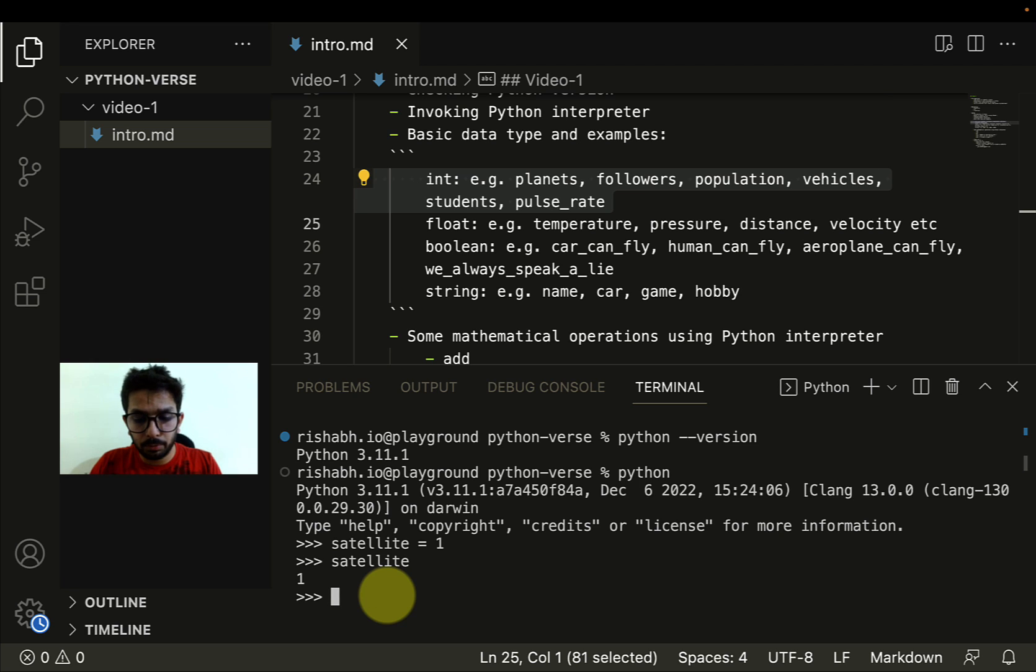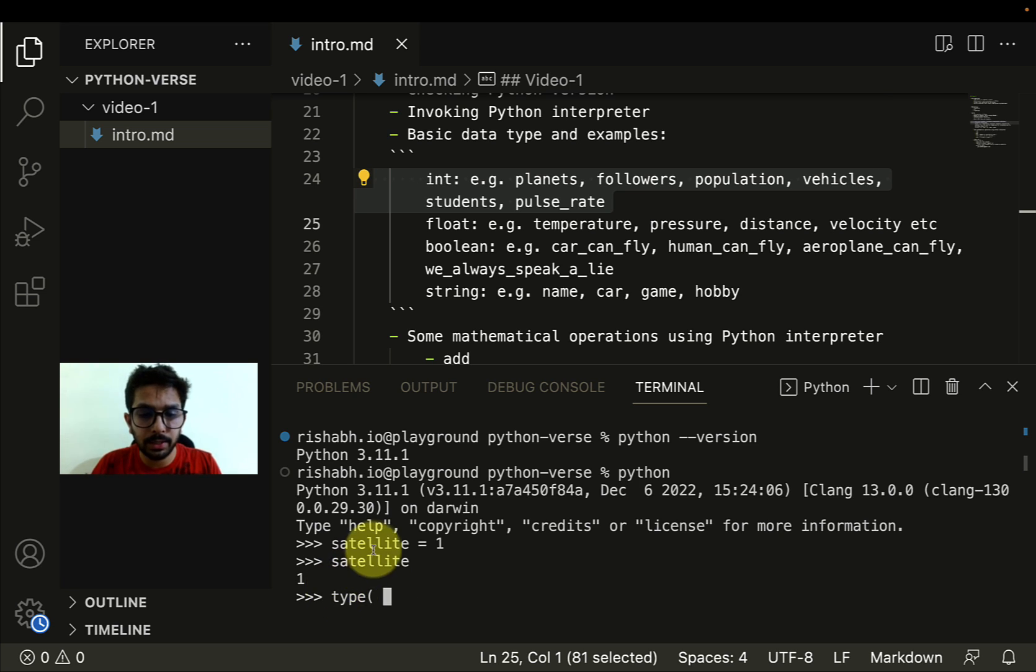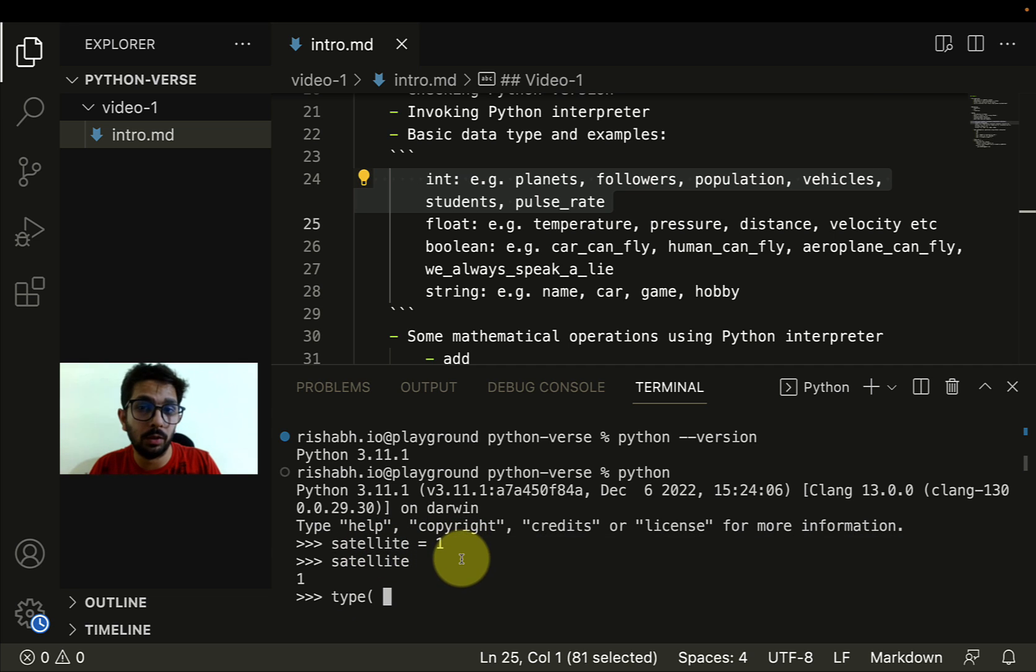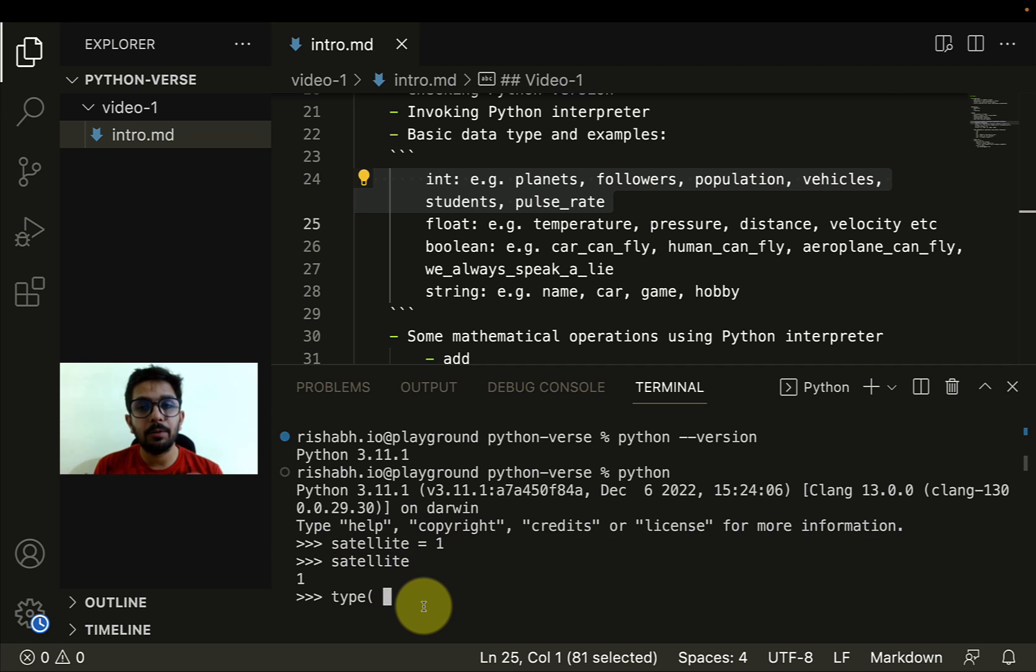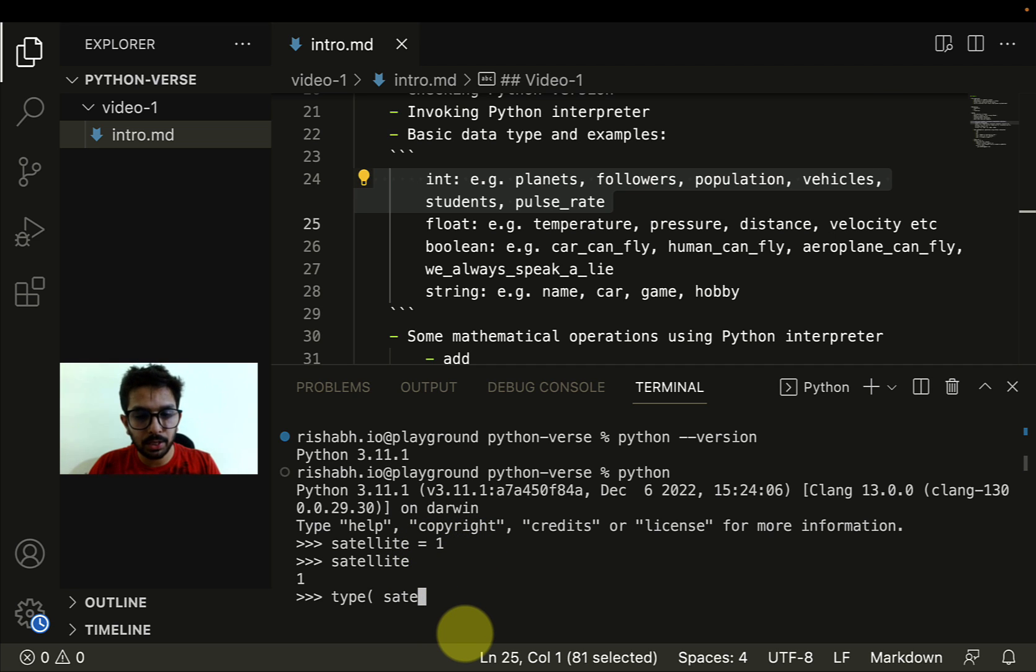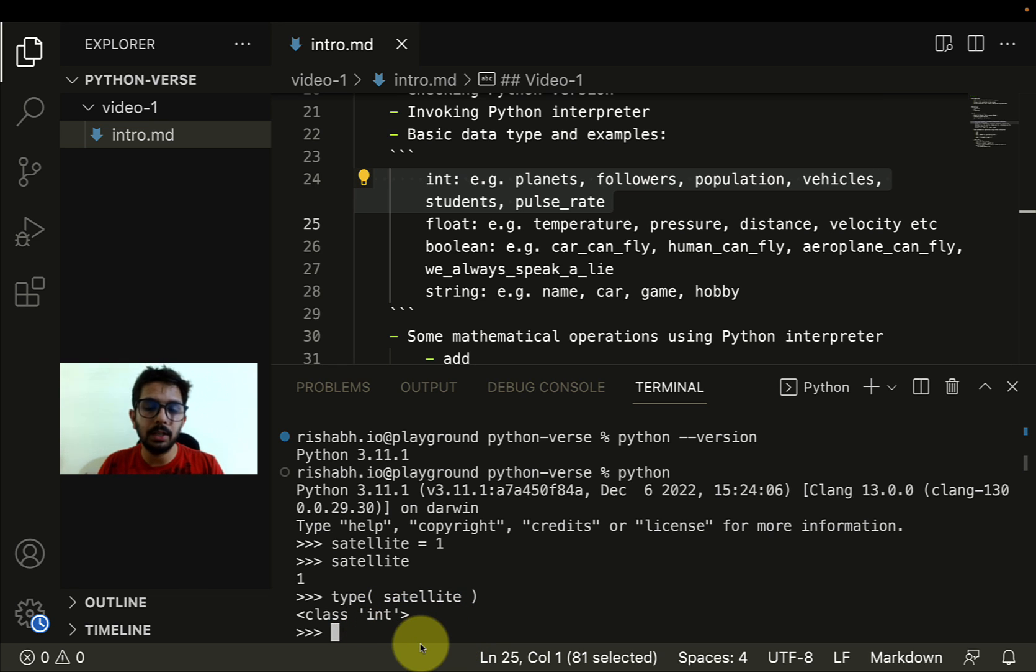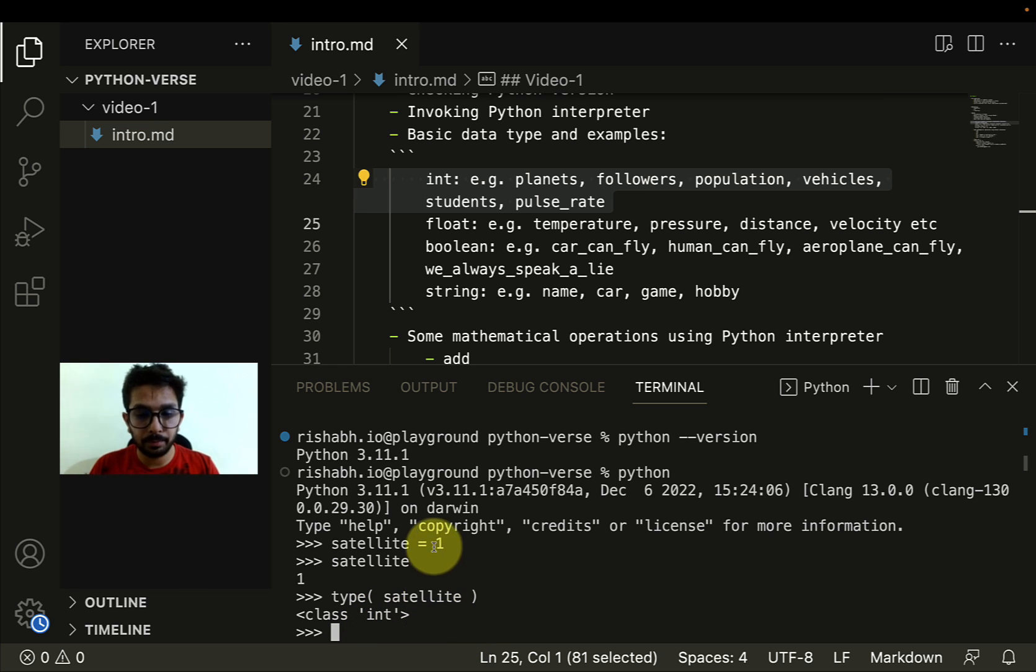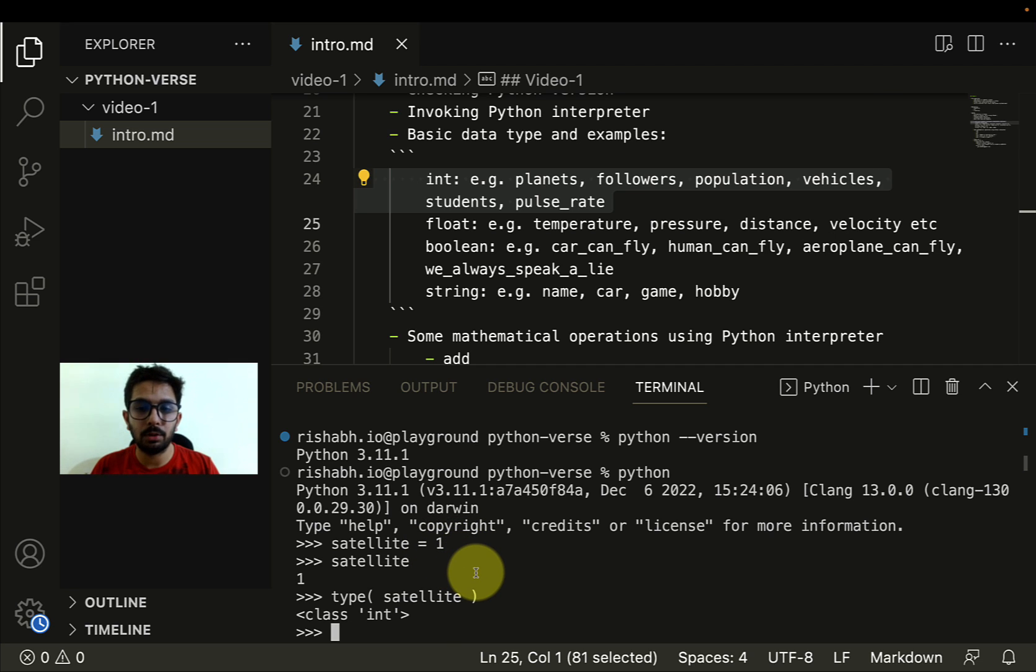You can check what is the type of a variable. Satellite is a variable holding the value one now, which means whenever you refer to satellite, you're basically referring to this value one. If I check the type of satellite, I'll see it's integer type. Integer means numeric values without any floating points.